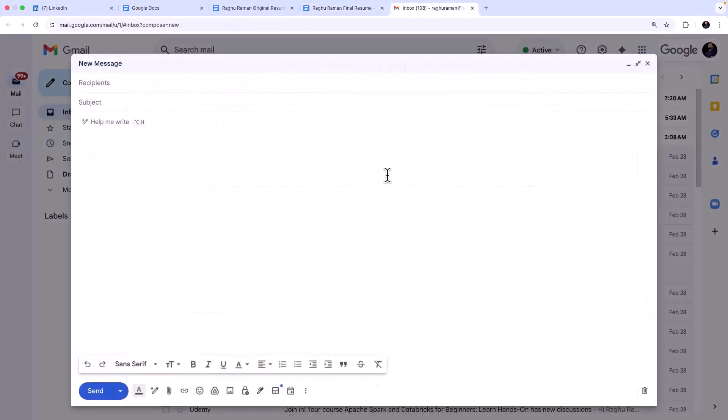Okay, so now we are ready to apply for the job. We have this professionally made resume and we need a professional cover letter.